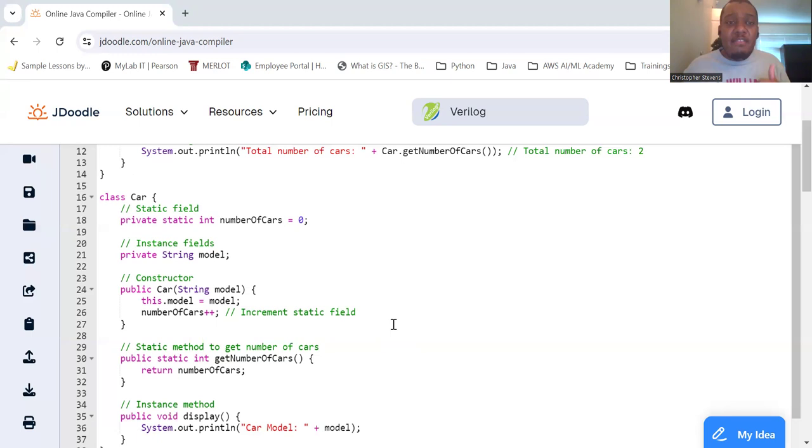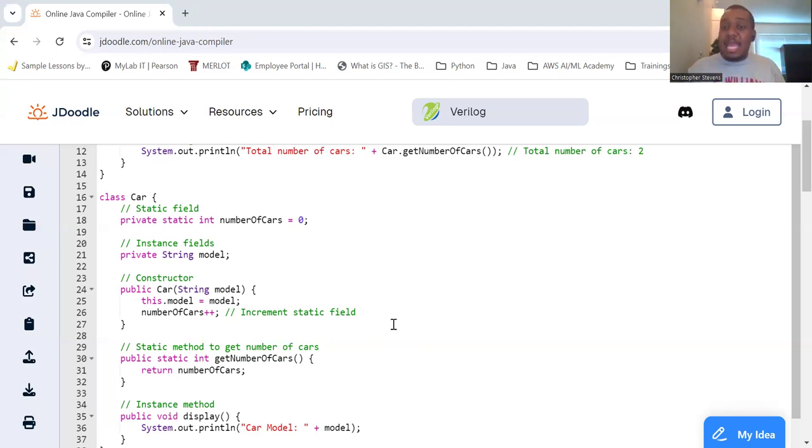And this will allow you to have no access to instance fields or methods. Static methods cannot directly access instance fields or methods.